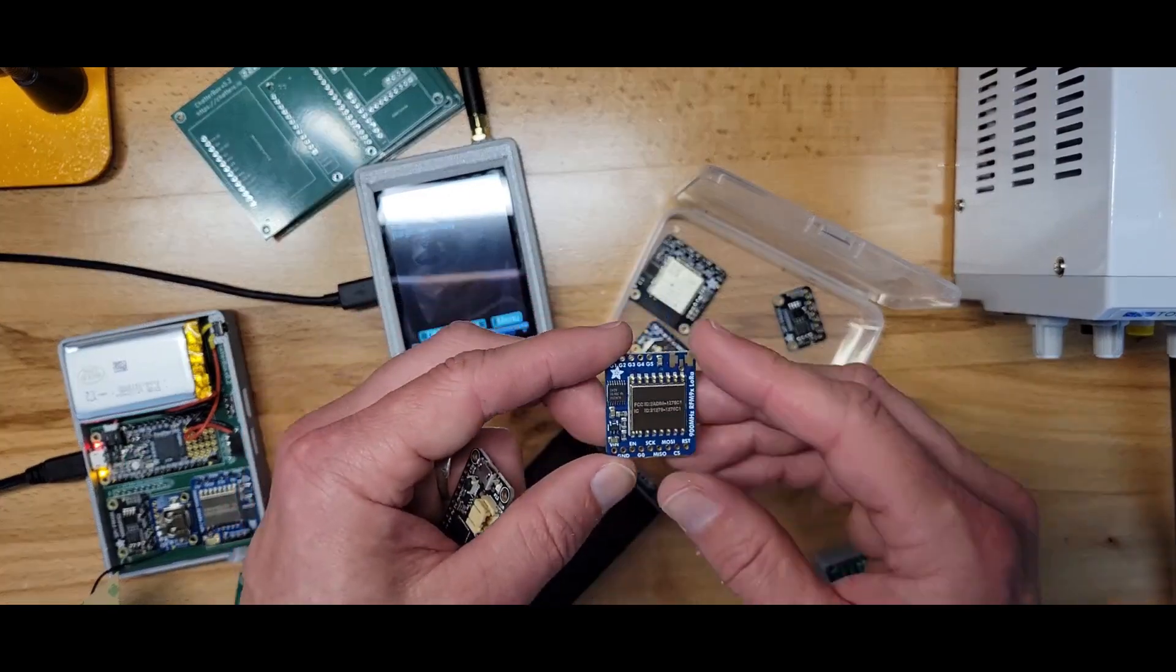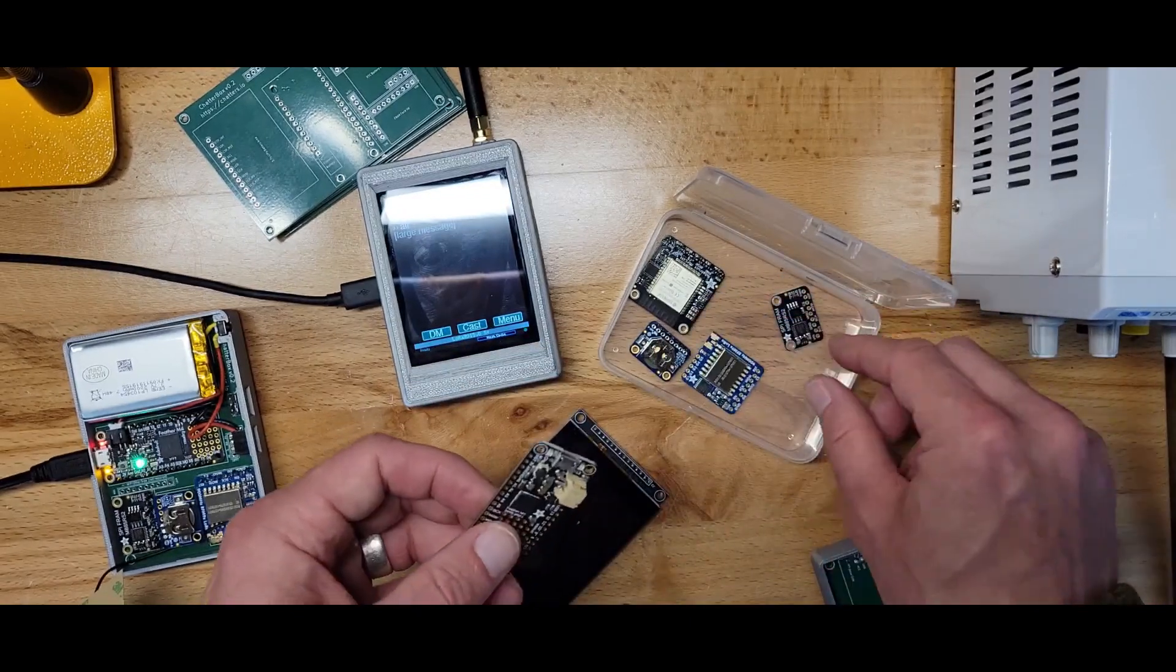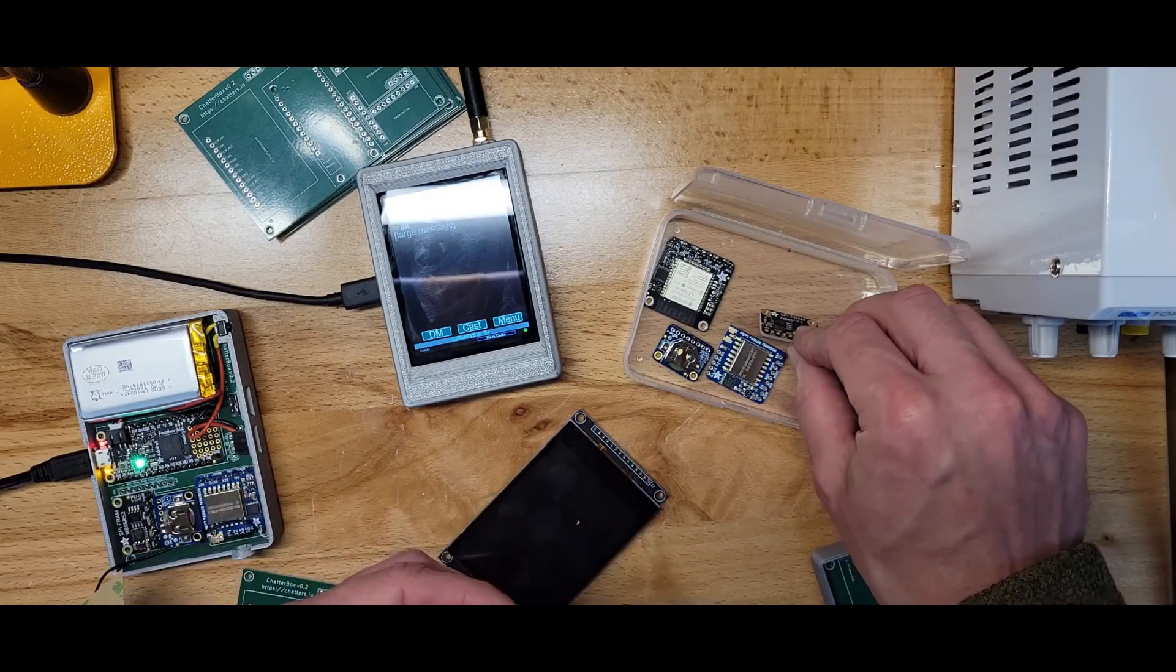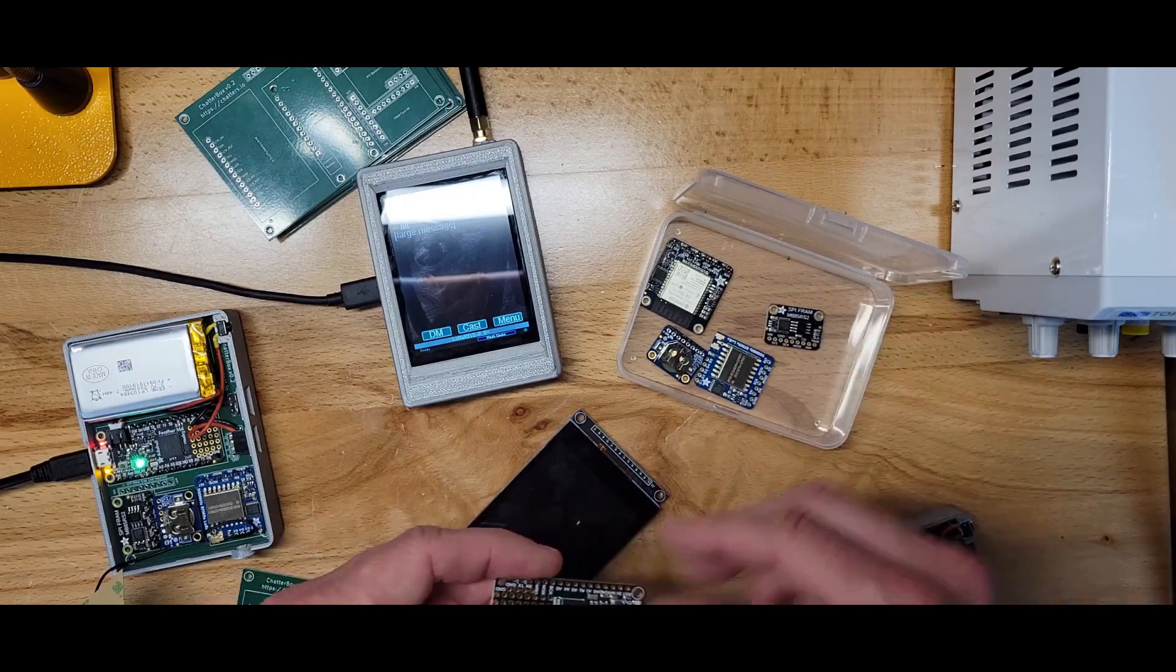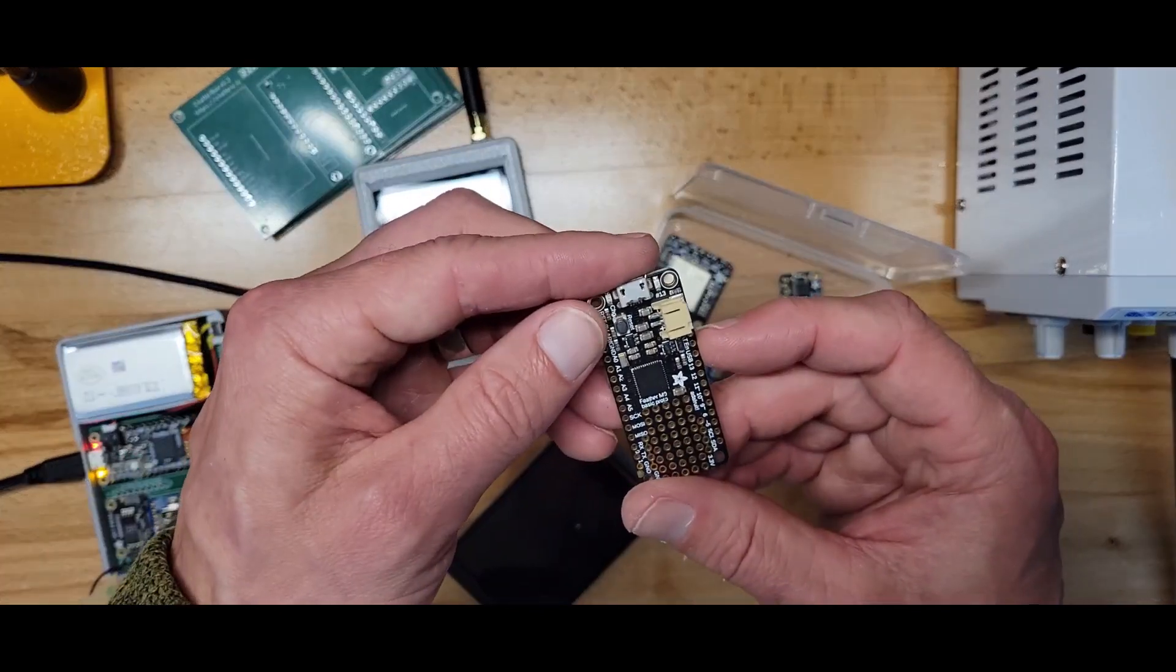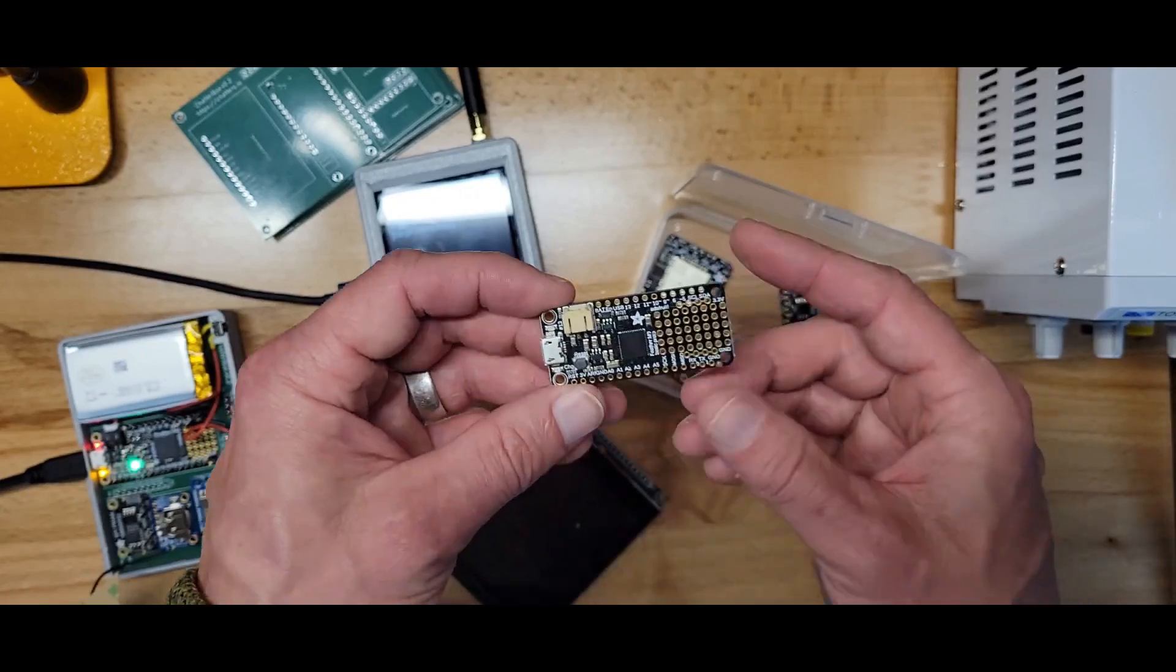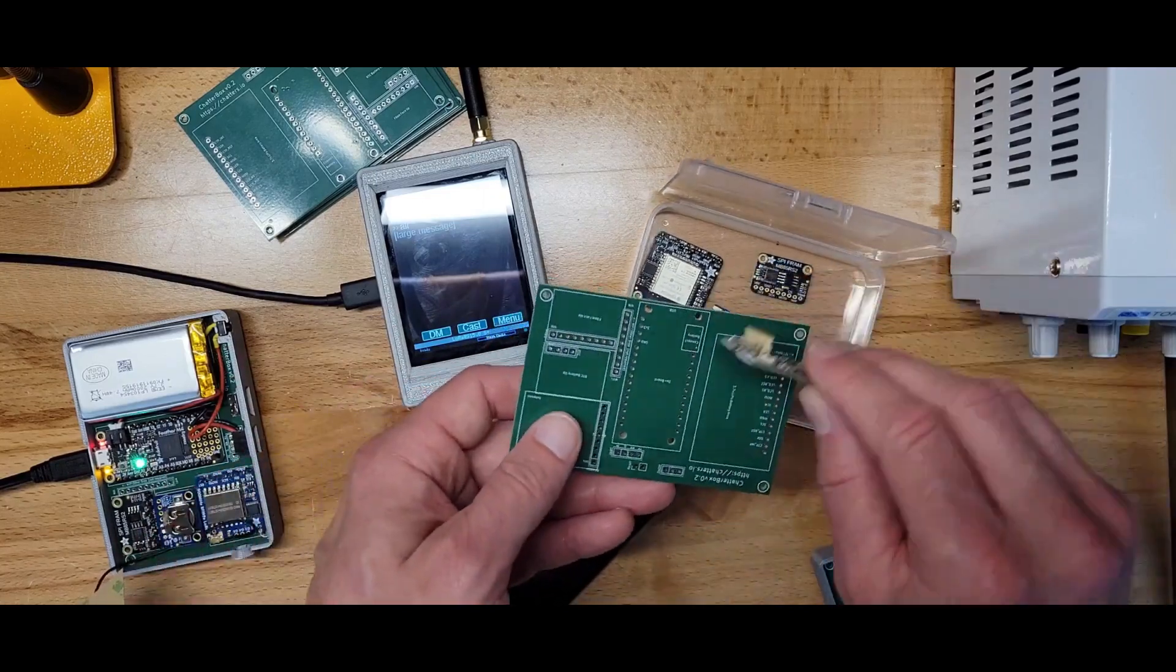This RFM95 is what I use for the LoRa. FRAM, everything's stored encrypted on here with your password if you set one. If not it uses a different method but still encrypts everything on here. Then the Adafruit, this is the M0 but actually I'm using the M4 which has a lot more memory but looks the same.